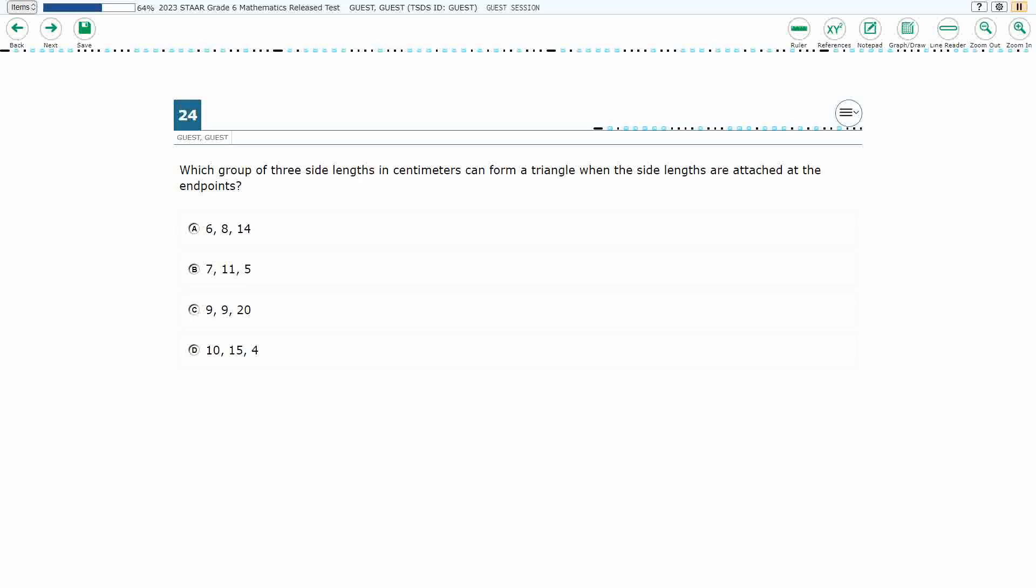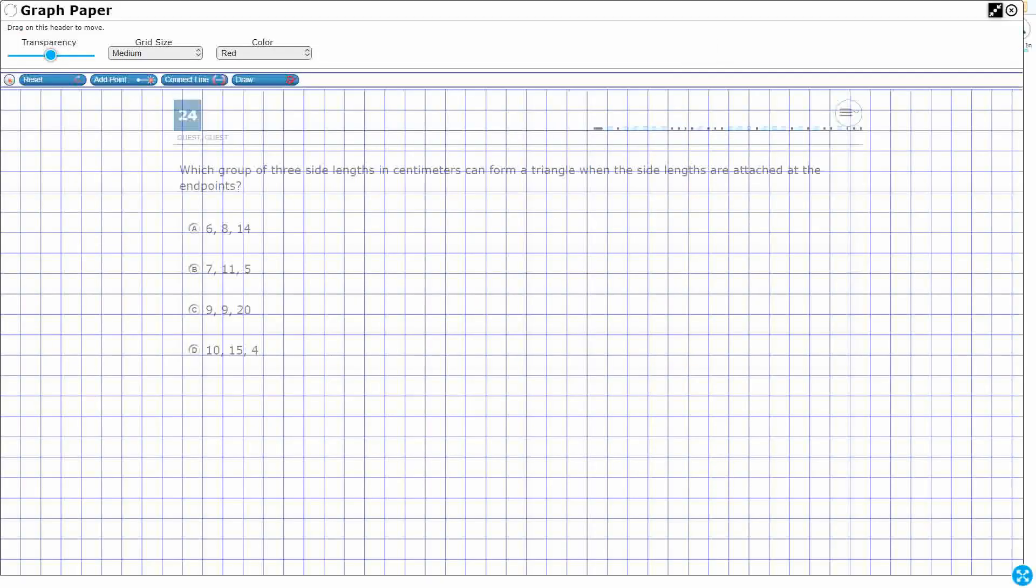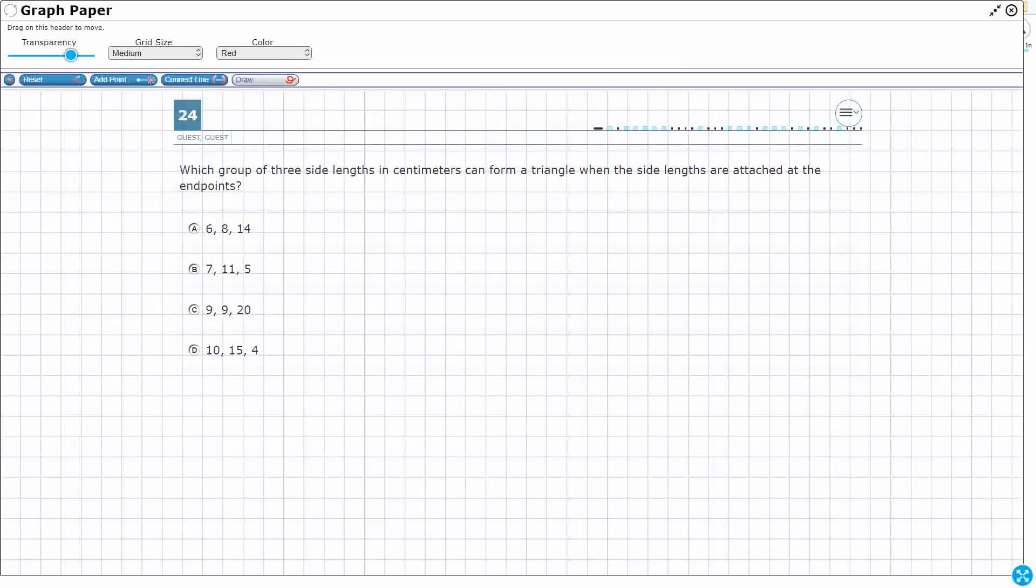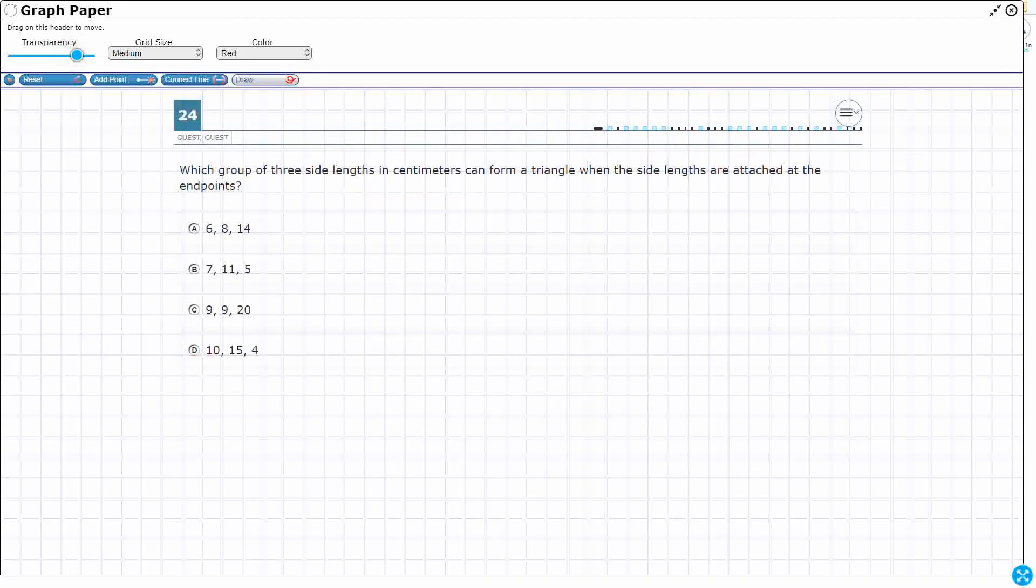So this is kind of a strange question. We've had many questions in the past on this standard, but it's never been tested in quite this way. So we need to find three side lengths that can form a triangle. I've got 6 and 8, 14, 7, 11, and 5, and that's it. No pictures, no visual reference.